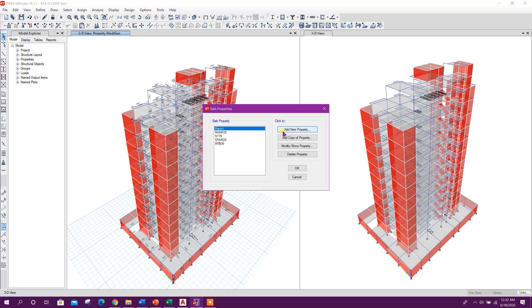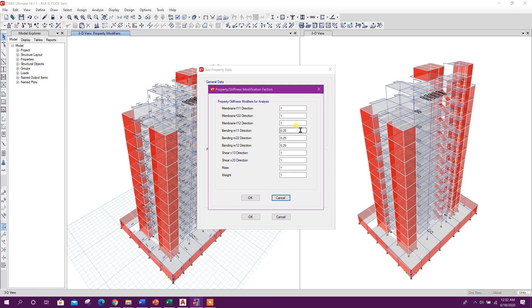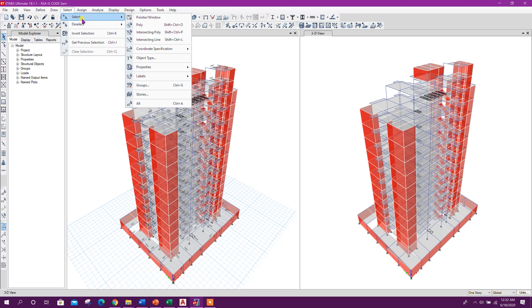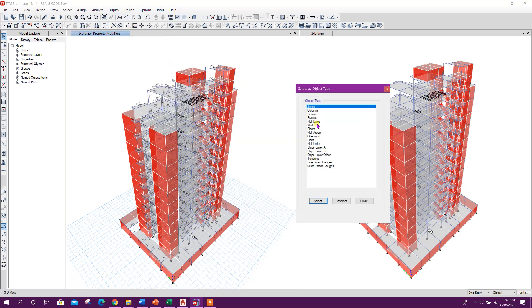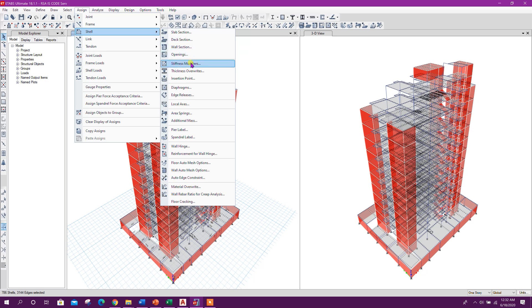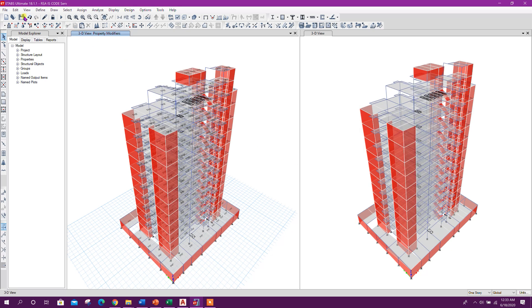For slab, assign shell stiffness modifiers. Set the values to 0.35, 0.35, 0.35 and click apply. Now save the model.